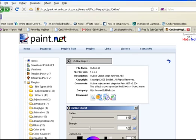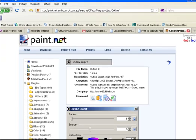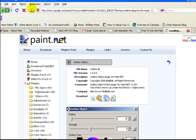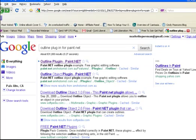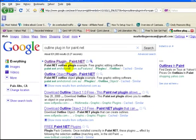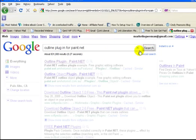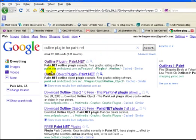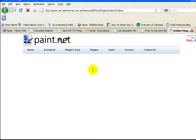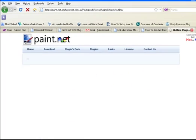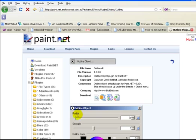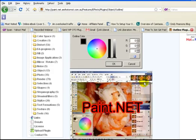Now you can do a search in Google. You can see I did a search for outline plugin for Paint.net and that brought me right here. The first choice, Paint.net comes up, and here you have object outline or outline object.